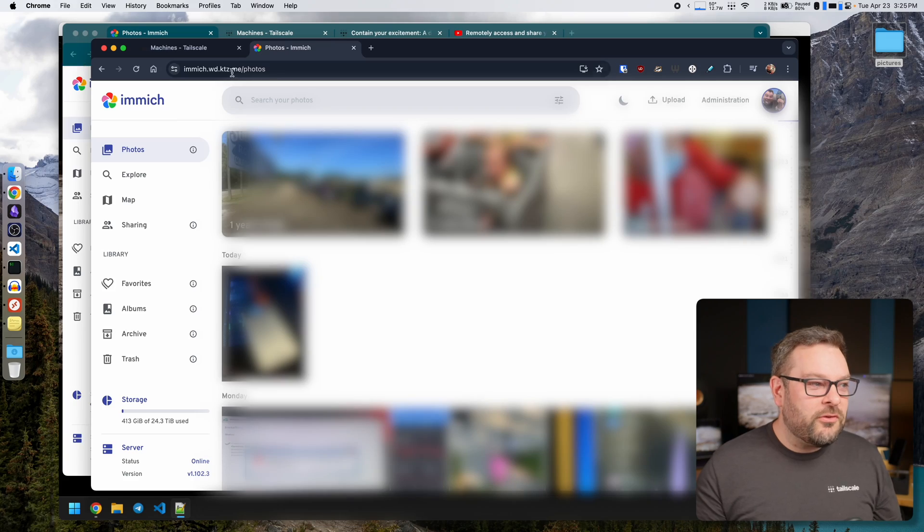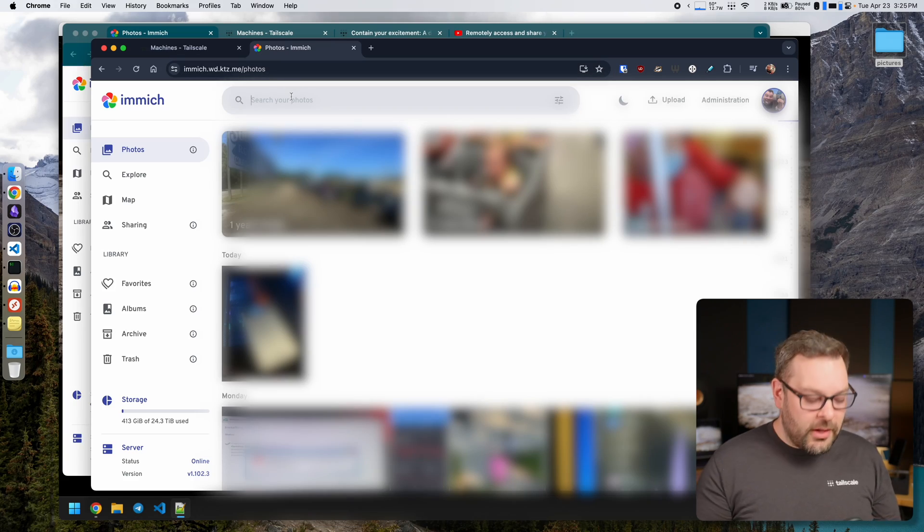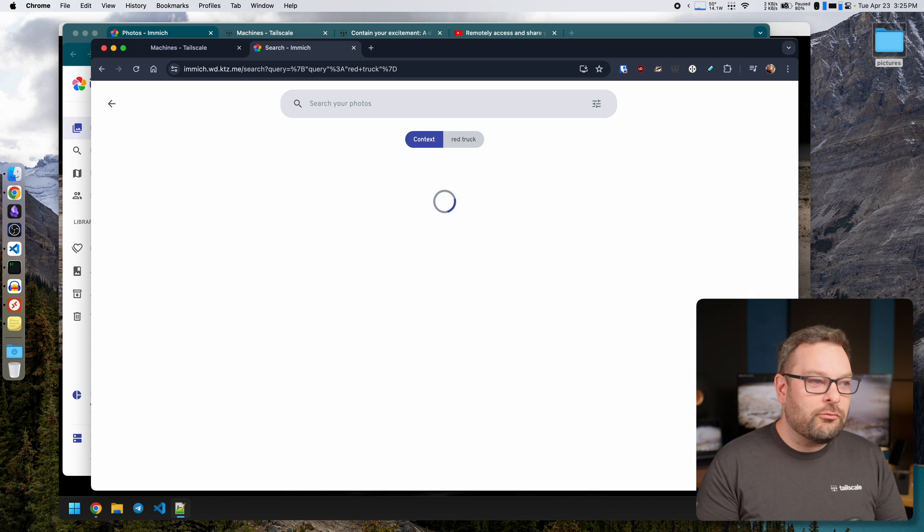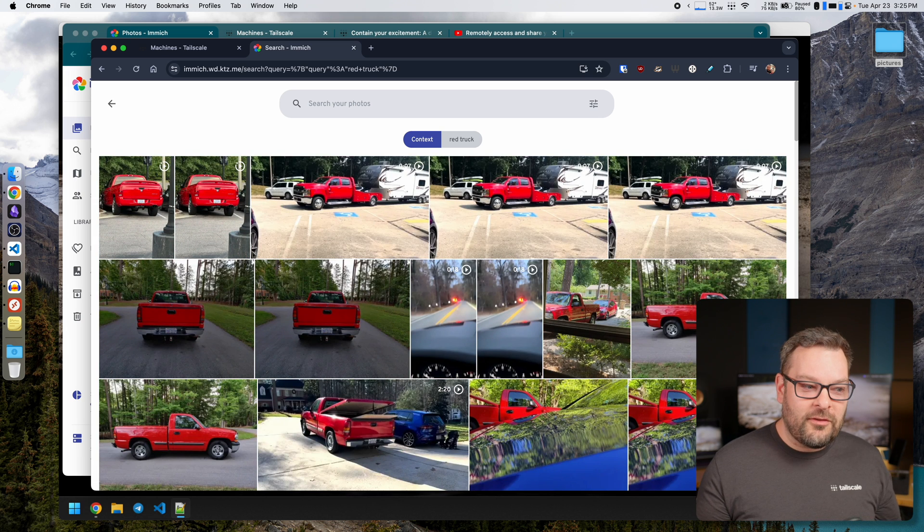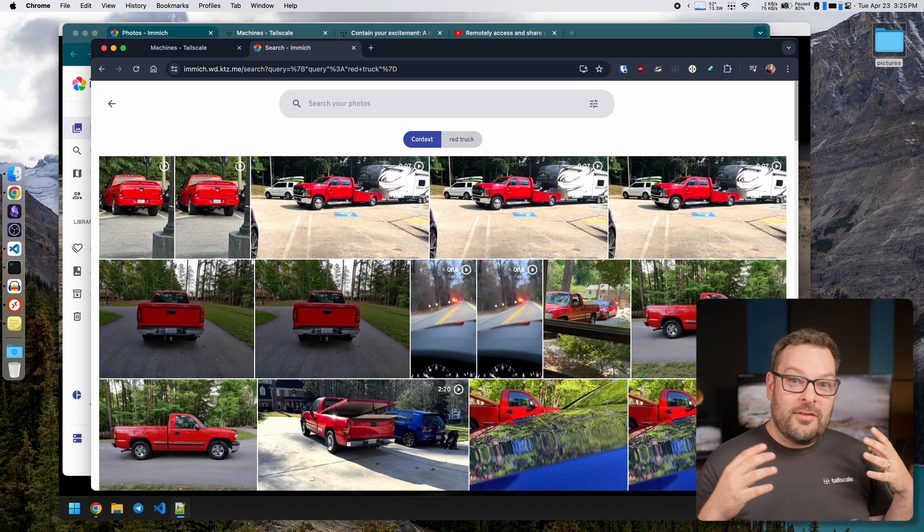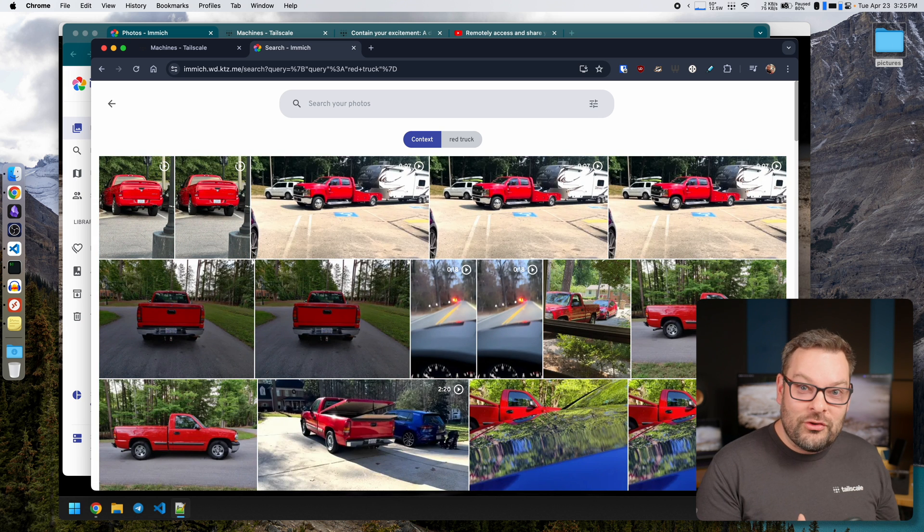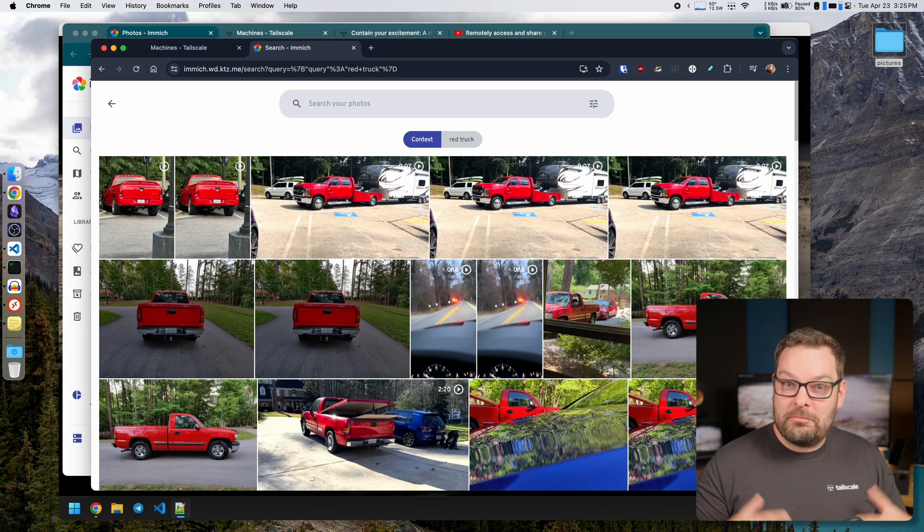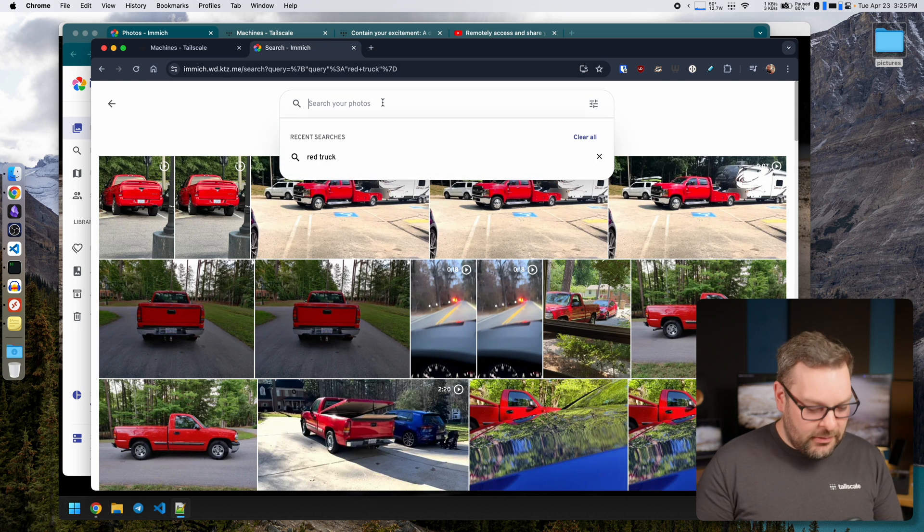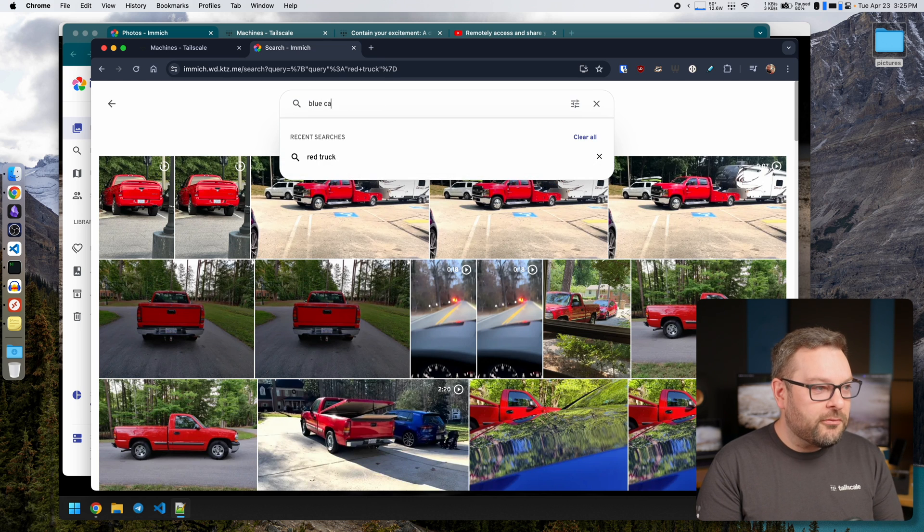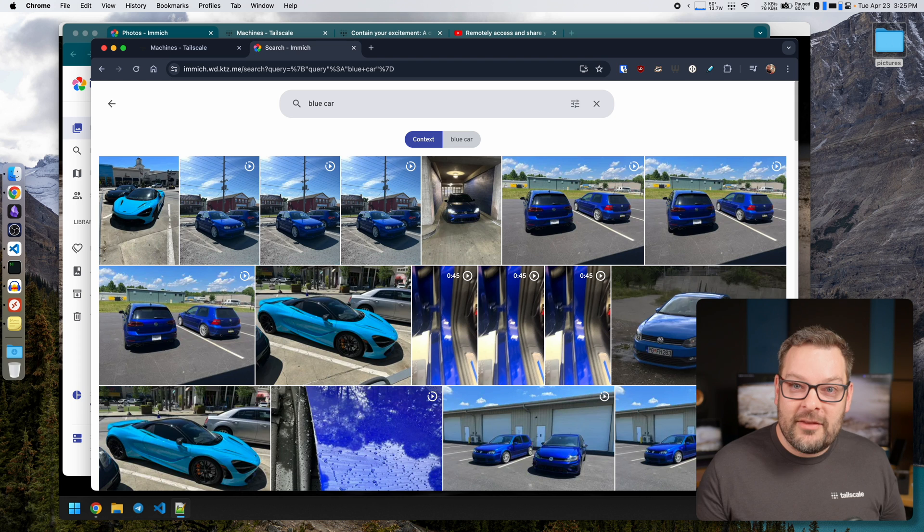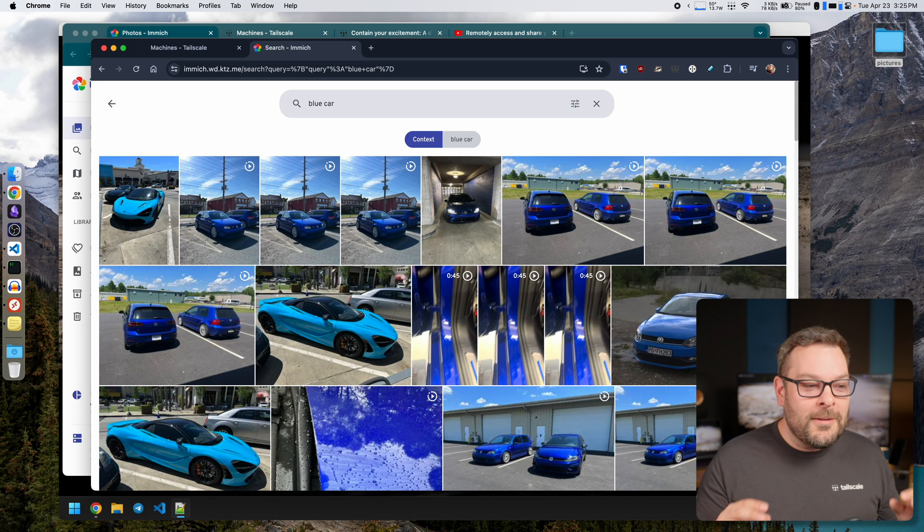For many years now Google Photos absolute killer feature has been its search. You store visual information in your mind, like pictures, with keywords and it's just natural that we do this as humans. So I think to myself, I want pictures of a red truck for example. I search red truck and Google Photos returns pictures of red trucks. Same thing might be true of a blue car, something like that.